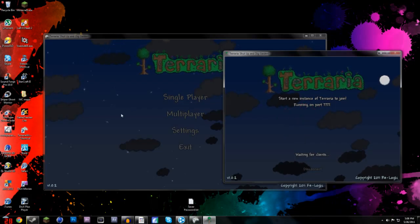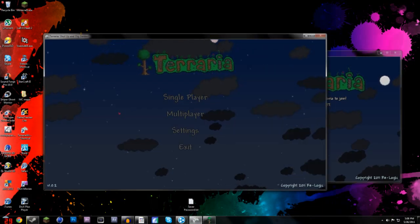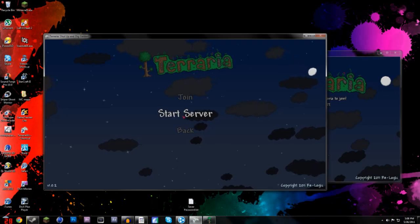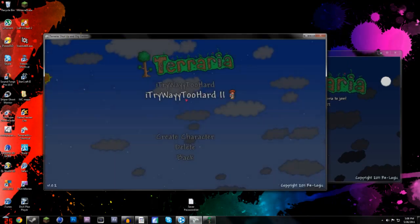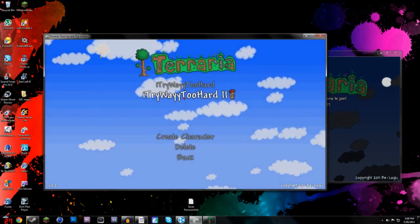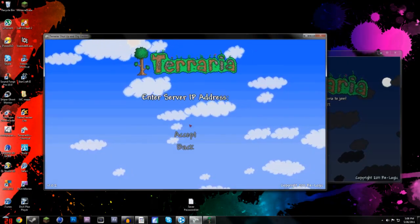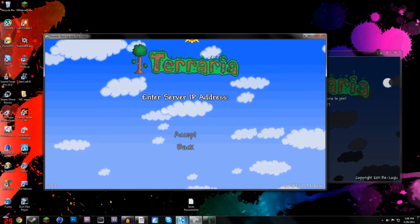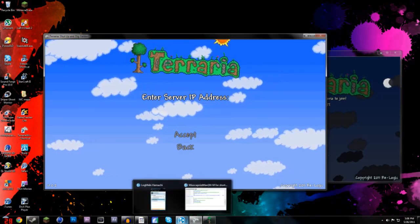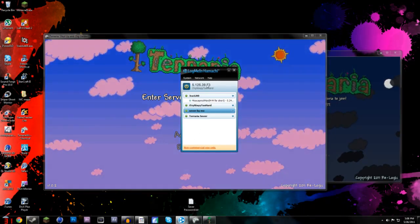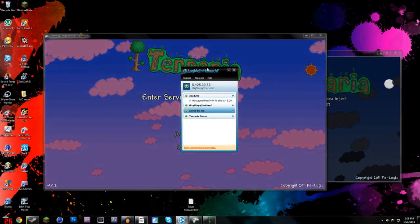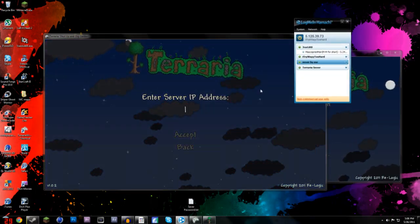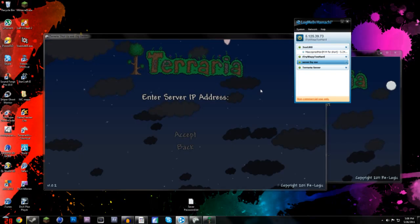And alright, so you'll go to your other Terraria thing, and you'll go to multiplayer, join, and pick whatever character you want, and then when it asks for your server IP address, that is what is on right here, that 5.125.39, so let's go ahead and put that in.